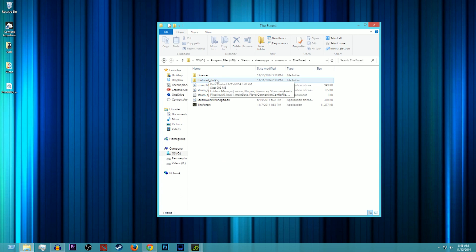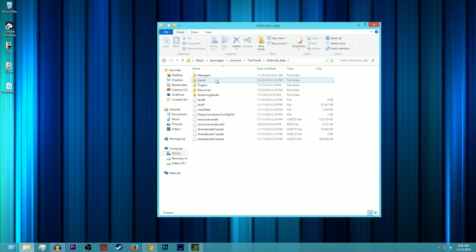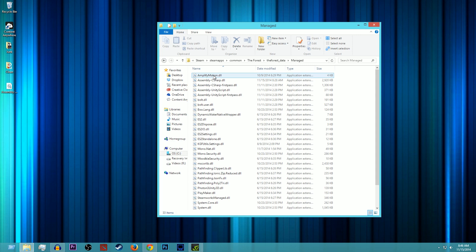So after that you're going to want to go to The Forest data, then plugins. Not plugins, I lied. You're going to want to go to Managed. All right, after Managed you're going to want to go to assembly-csharp.dll.